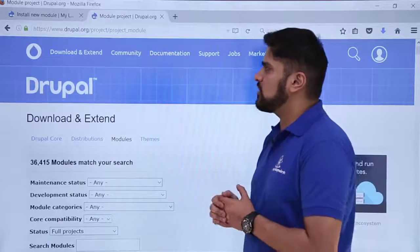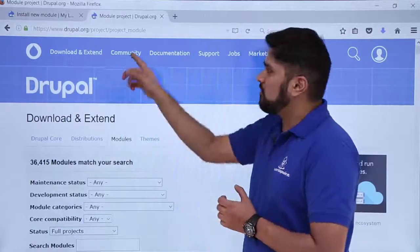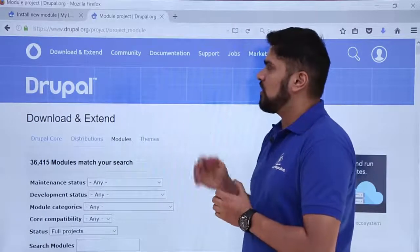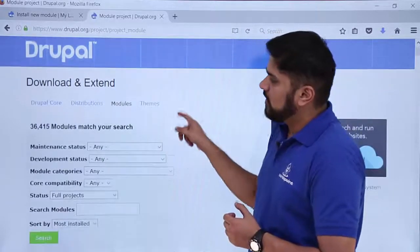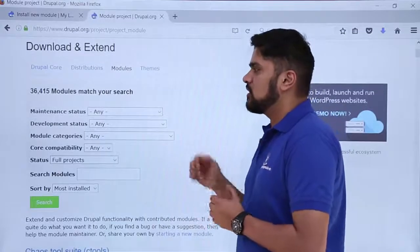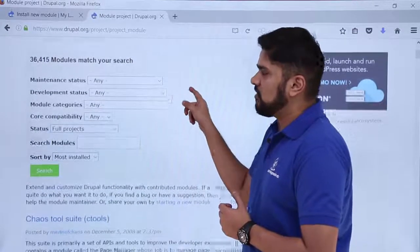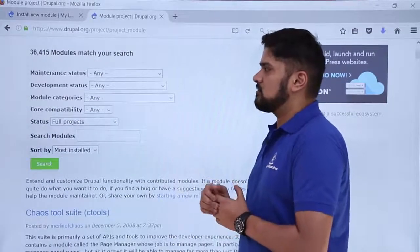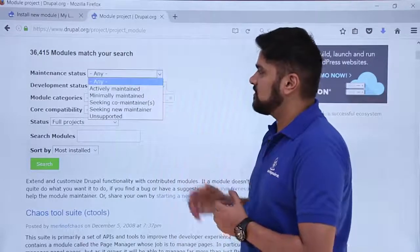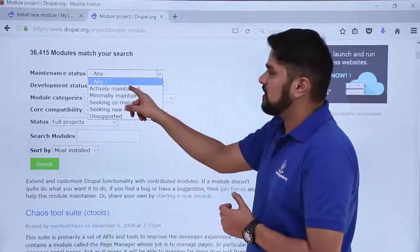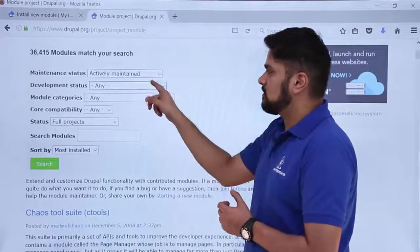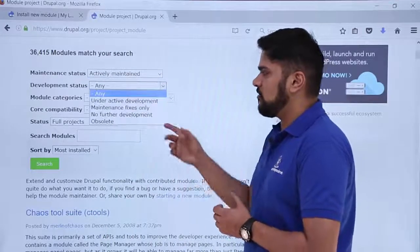Drupal.org is the official website of Drupal. Under /project/project_module you can find all available modules. You can see 36,415 modules match right now. We want a good module, so we will select the maintenance status filter and choose 'Actively maintained.'